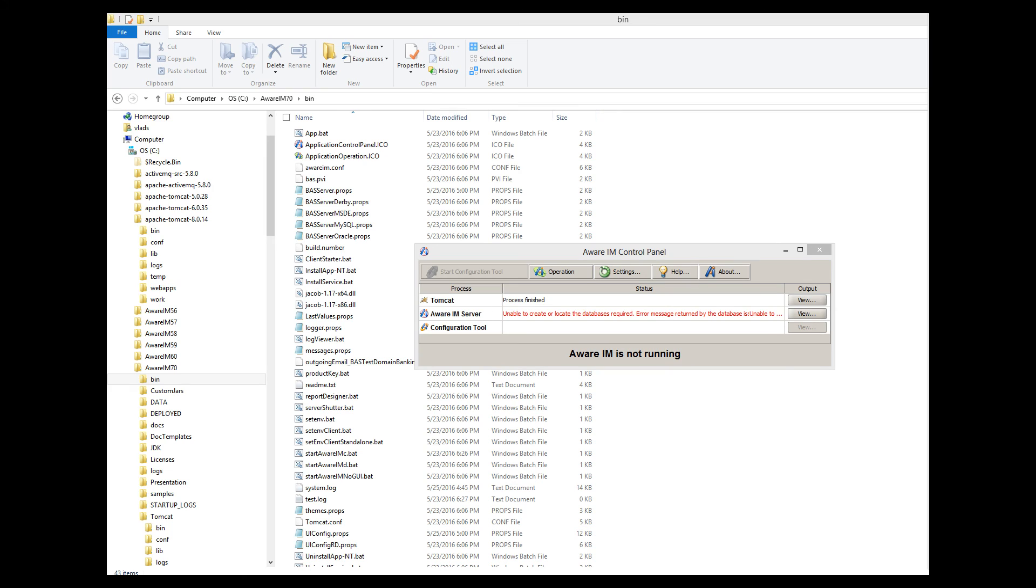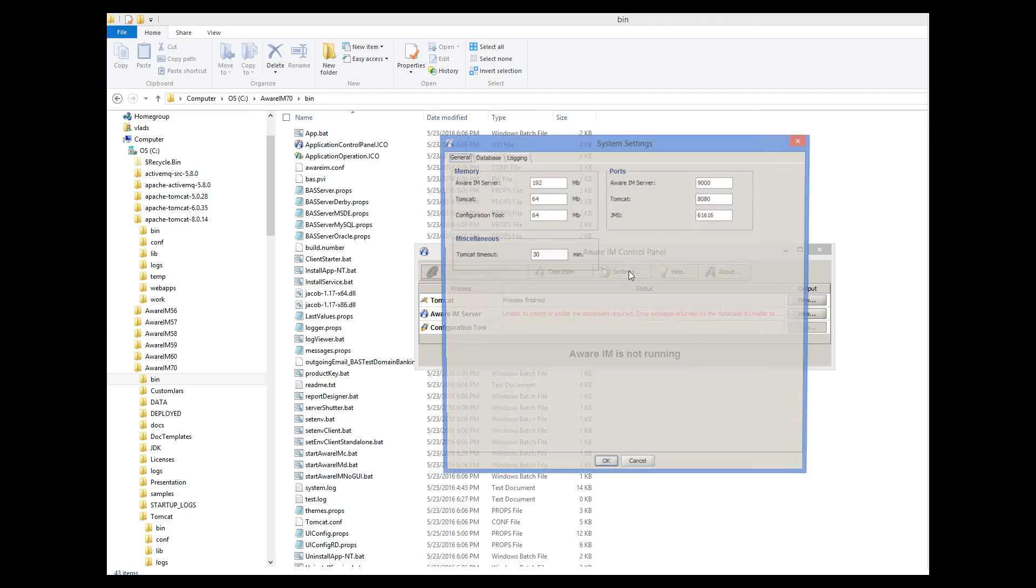And another class of startup problems is problems related to the lack of memory. It is important to understand that AWARAM will not automatically use all the memory available on the machine where it is running. So even if your machine has lots of free memory, you can run into memory problems. Each AWARAM component, such as the AWARAM server, Tomcat, and the Configuration tool, will only use as much memory as you allocate for it. Memory allocation can be changed if you click on the Settings button, and here you can allocate memory to different AWARAM components. The amount of memory you allocate depends on the size and details of your applications. The more memory you allocate, the better, but if total free memory of the machine is limited, then we recommend that you allocate most memory to the AWARAM server.